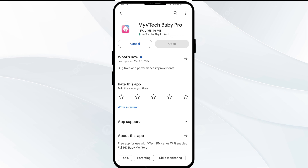If none of the above methods work, the issue may be that the VTech Baby Pro app server is down. In such cases, you may need to wait for some time and try again later. Thank you for watching our video and we hope this solution helped resolve the VTech Baby Pro app issue for you.